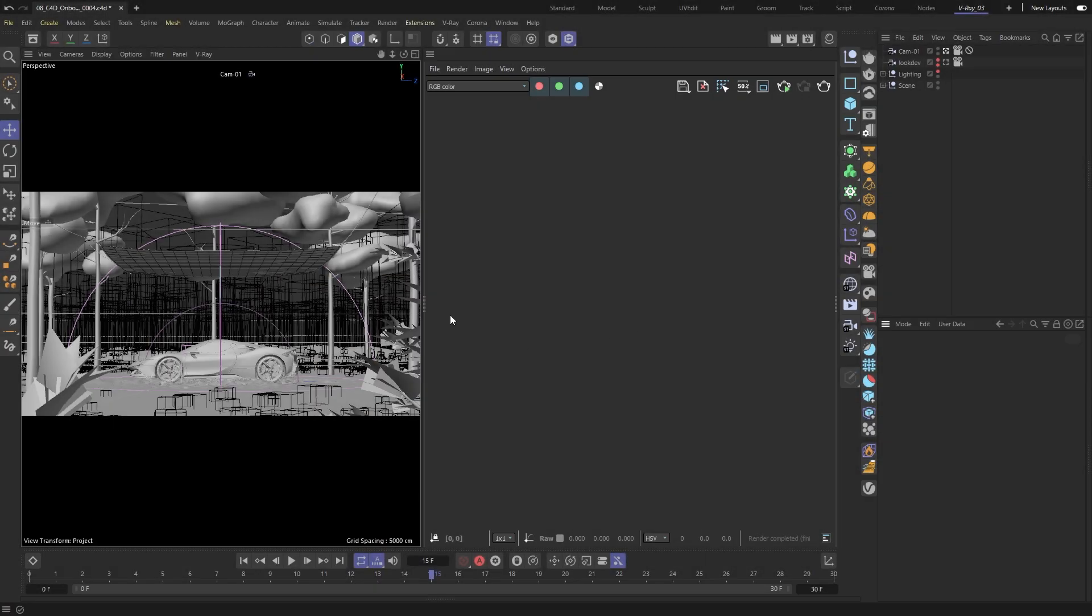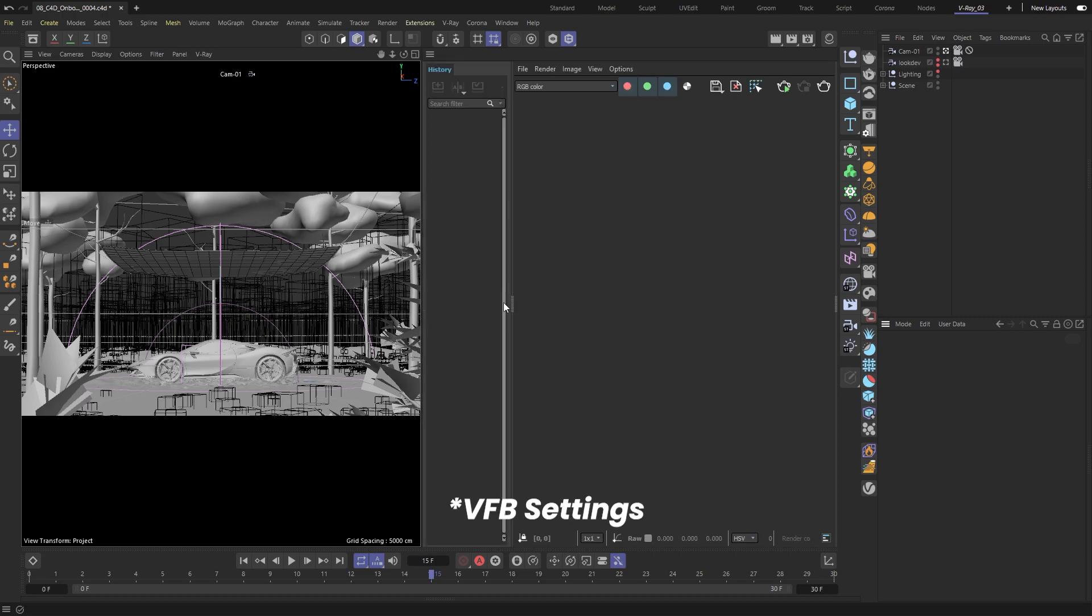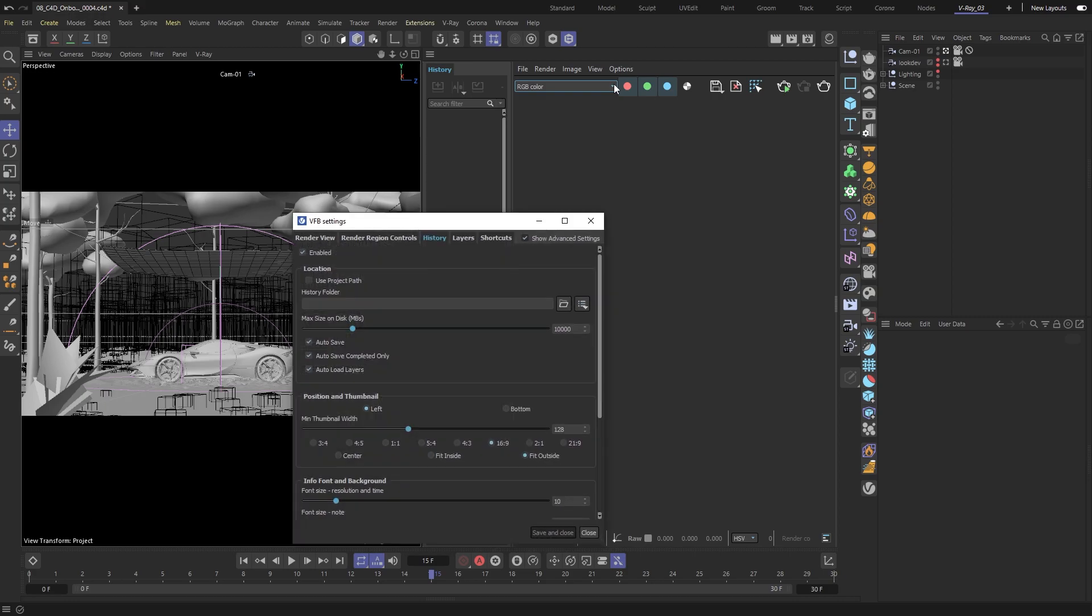First, we need to open our History panel, and from the V-Ray settings, choose a path on your computer where our images will be saved.